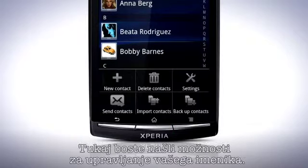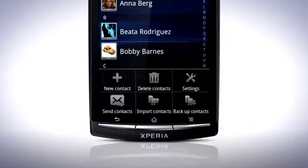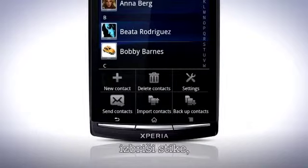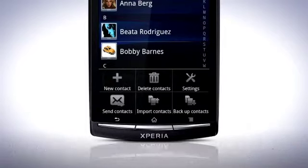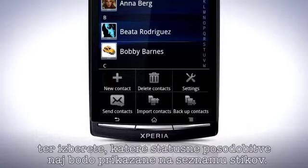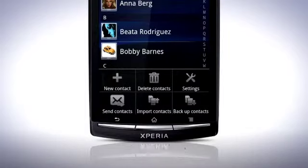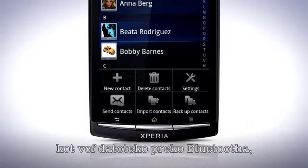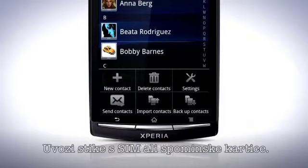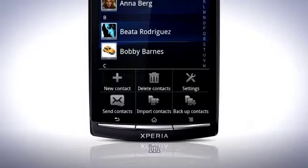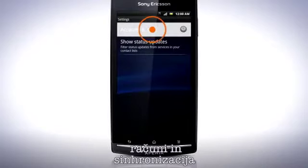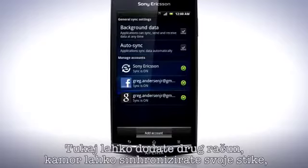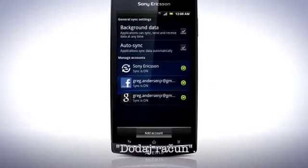Press the Menu key. Here you'll find options for managing your contacts. These are: create a new contact, delete contacts, and settings, where you can manage your accounts and sync and choose which status updates should be shown in the contacts list. You can also send contacts as a .vcf file via Bluetooth, Gmail or SMS. Import contacts from SIM or memory card and backup contacts. Tap Settings and then Accounts and Sync. Here you can add another account that you can sync your contacts to by tapping Add Account.